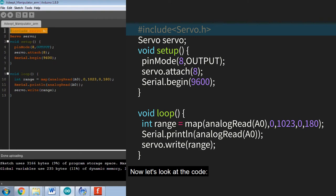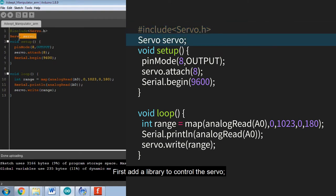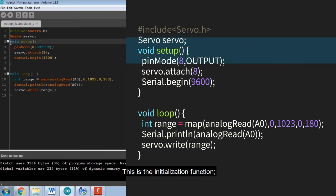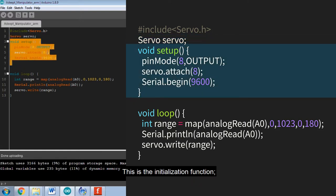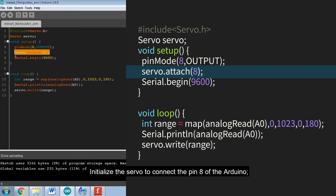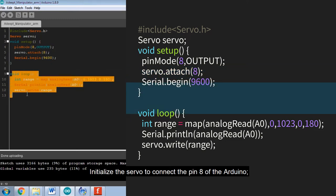Now let's look at the code. First add a library to control the servo. Create a servo object. This is the initialization function. Set pin 8 to output mode. Initialize the servo to connect to pin 8 of the Arduino.